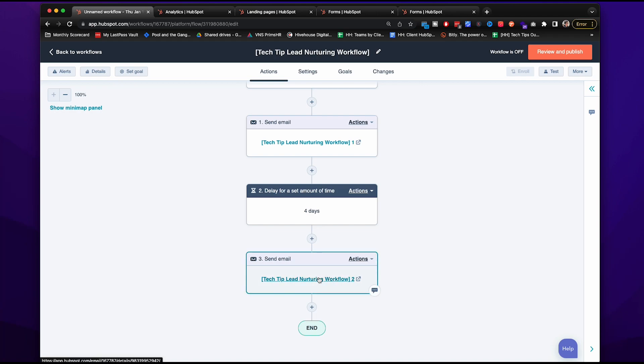This email will send them to a gated landing page of our marketing budget webinar that they can access after putting in their information. This will not only help our credibility within industry, but if they also submit their information for this webinar, it will really show us they're super engaged and really interested in the content that we are offering.